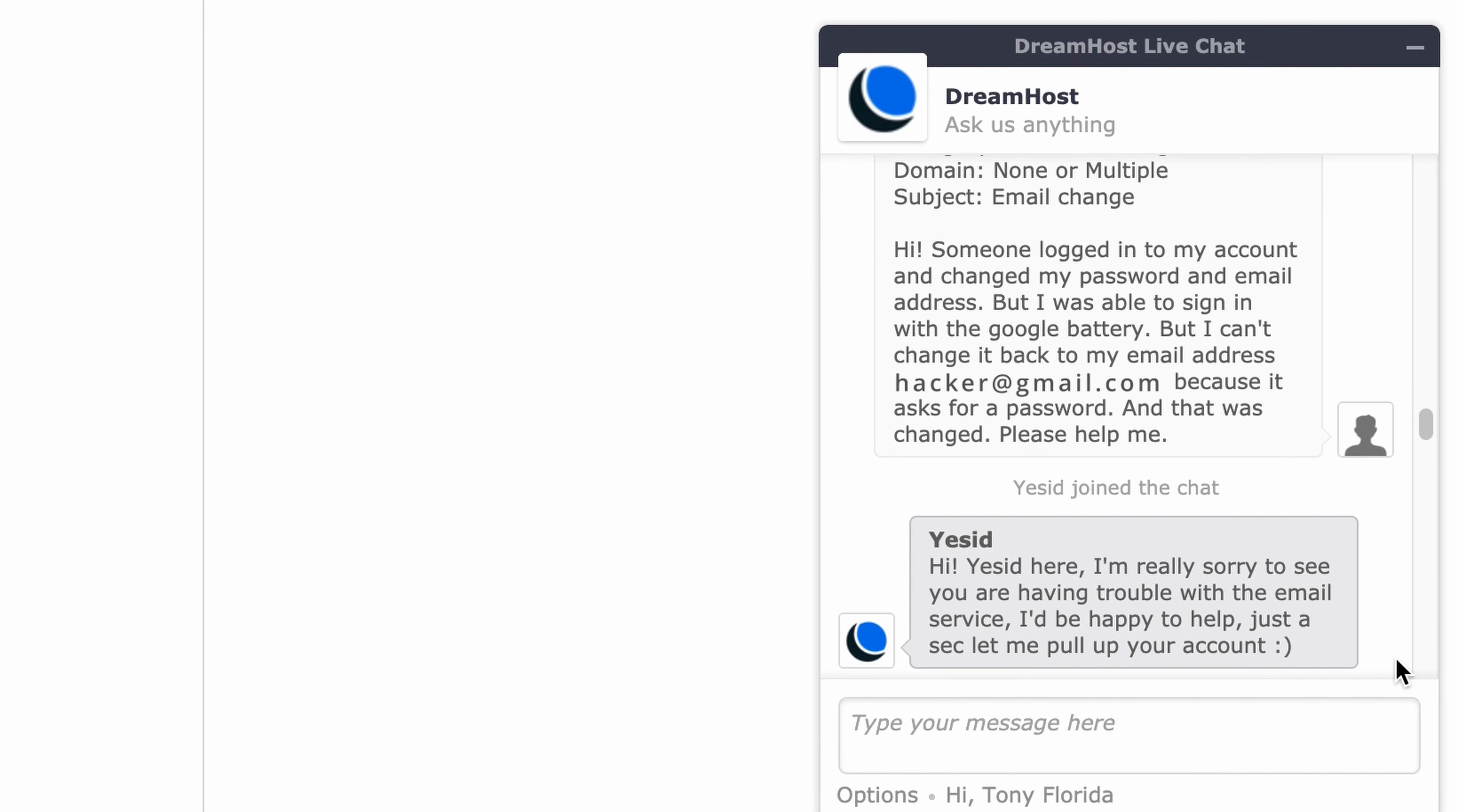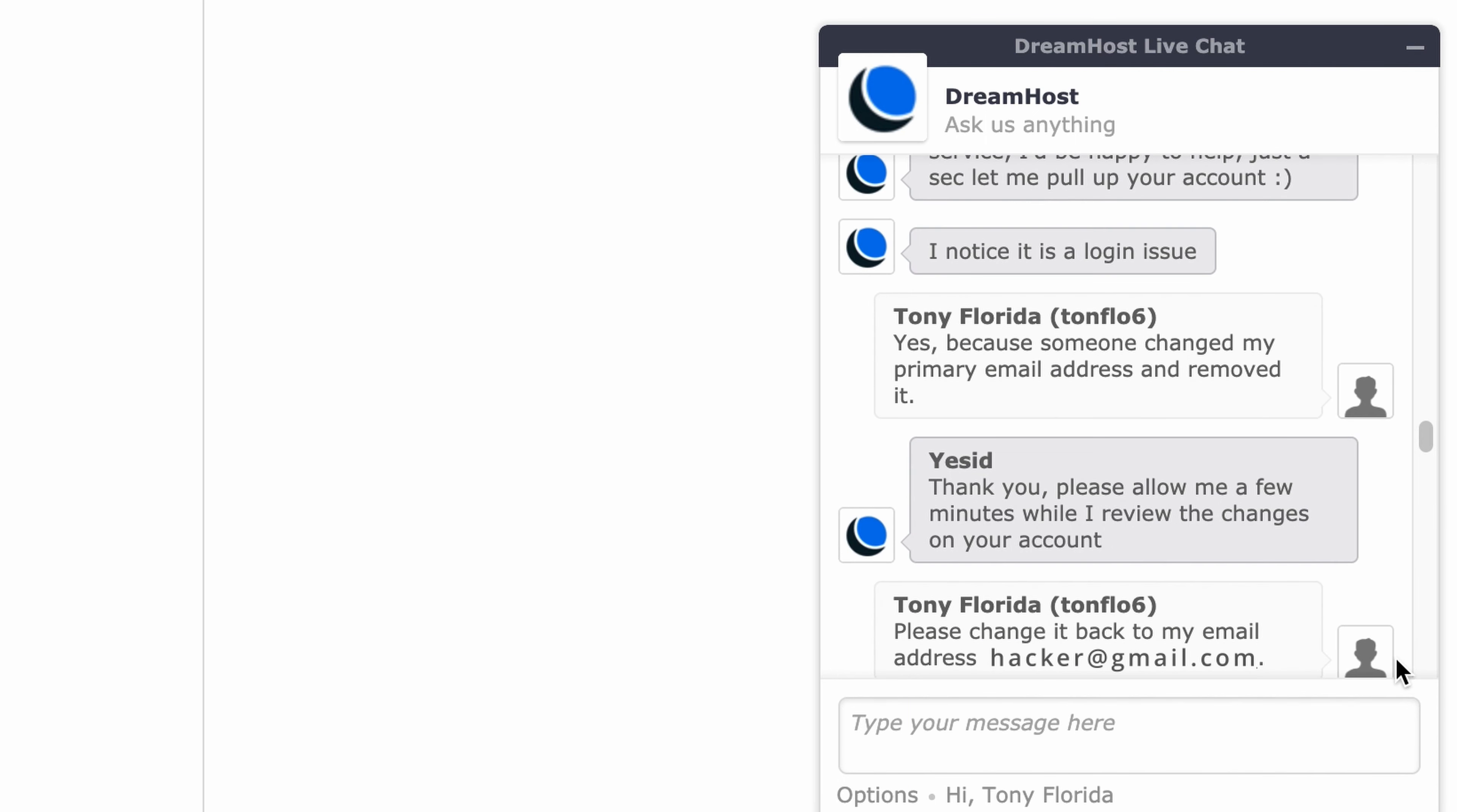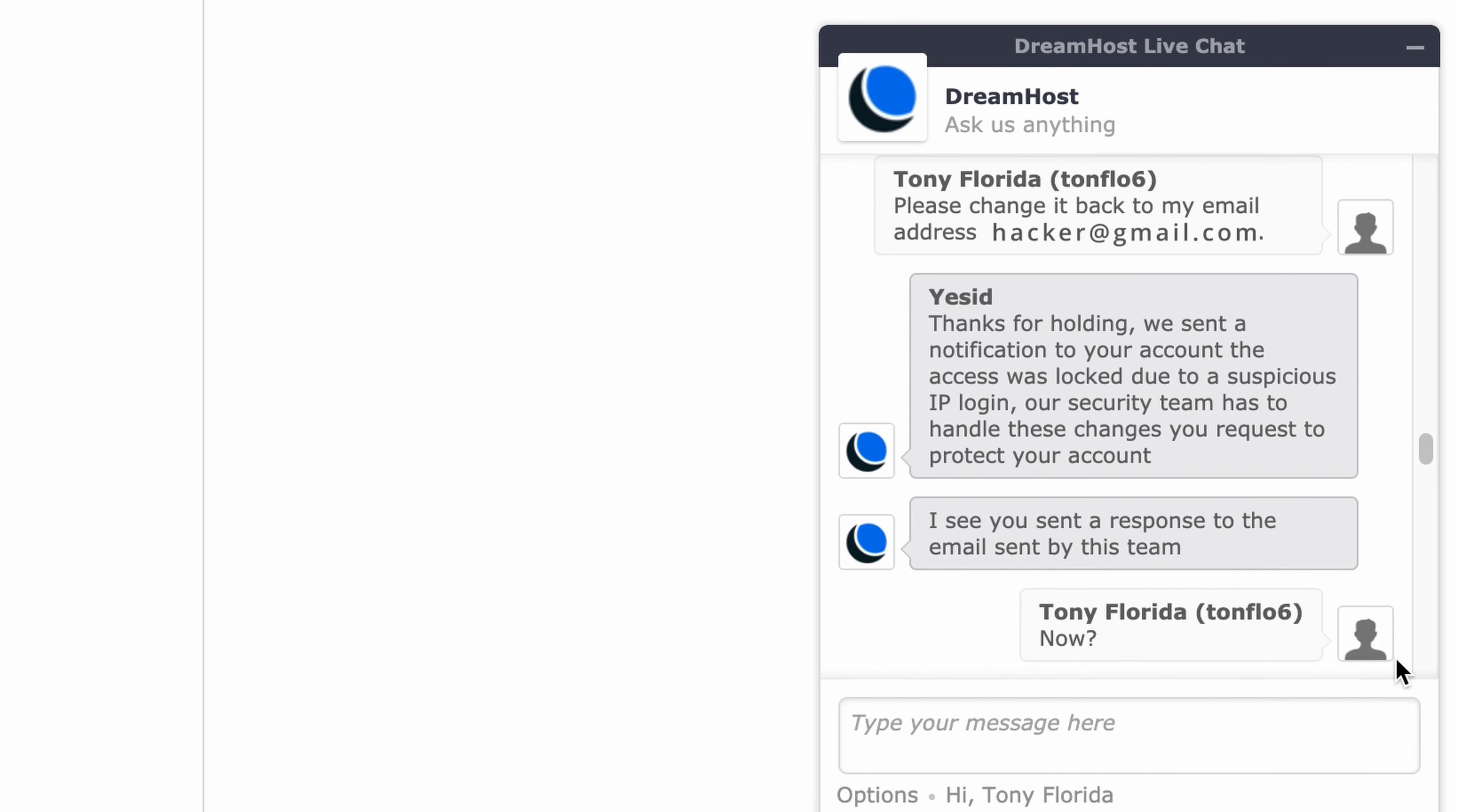Support responds: Hi, yes it's here, I'm really sorry to see you are having trouble with the email service, I'd be happy to help. I notice it is a login issue. The hacker confirms someone changed their primary email address. Support replies: please allow me a few minutes while I review the changes on your account. Thanks for holding, we sent a notification to your account, the access was locked due to a suspicious IP login, our security team has to handle these changes you request to protect your account. I see you sent a response to the email sent by this team.